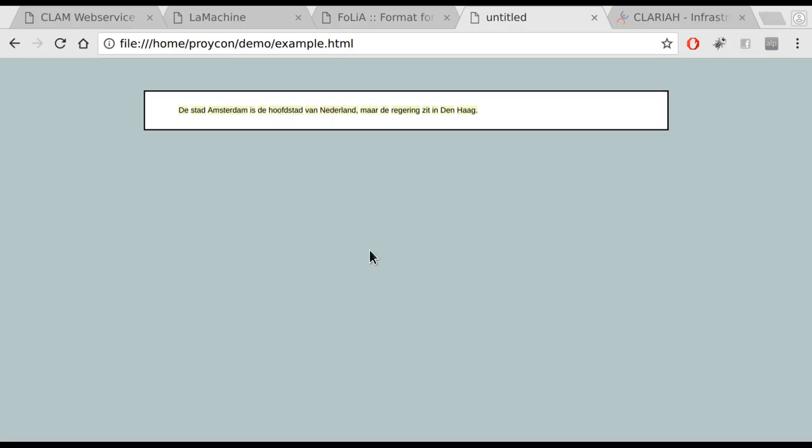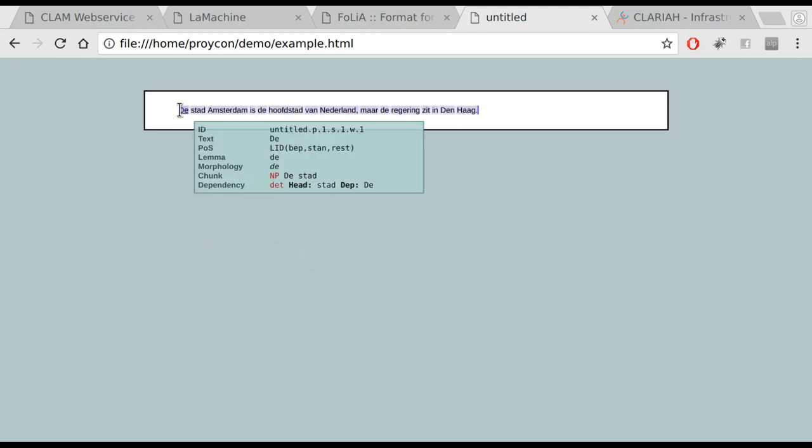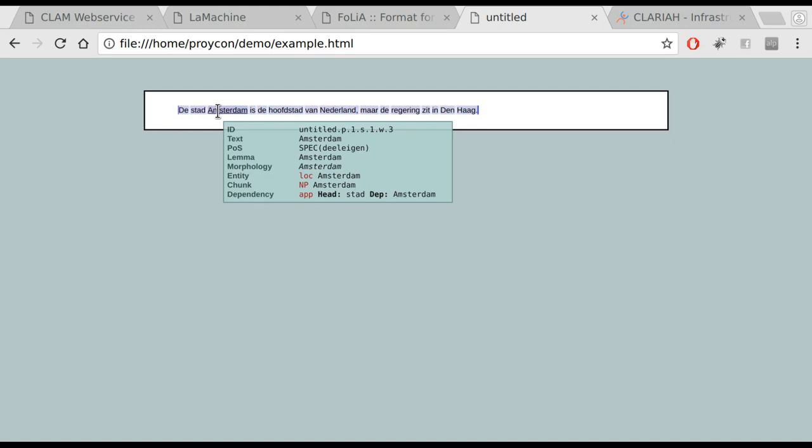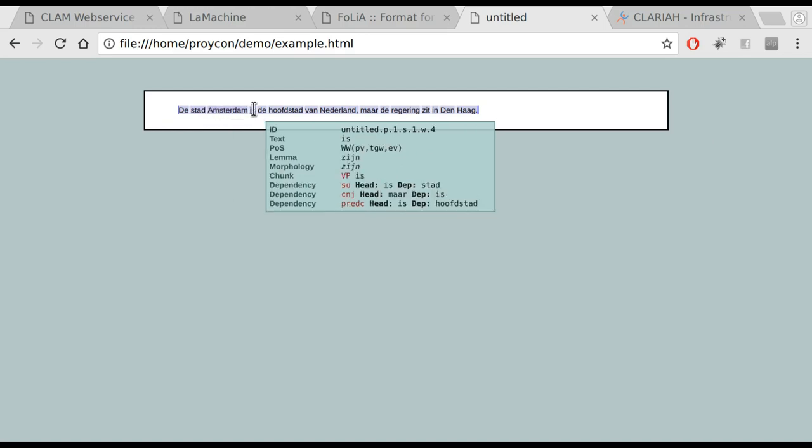Here we see a visualization of the folia document we have created. It provides a simple interface and you can hover over the words to see the associated linguistic annotations.